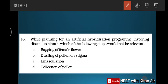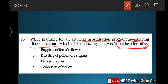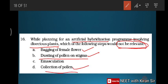Question sixteen: while planning for an artificial hybridization program involving a dioecious plant, which step would not be relevant? Bagging is essential. Dusting of pollen and collection of pollen are essential. However, emasculation — the removal of anthers — is not needed in a unisexual female flower of a dioecious plant, since it already lacks stamens. Hence emasculation is not relevant. Option C is the answer.